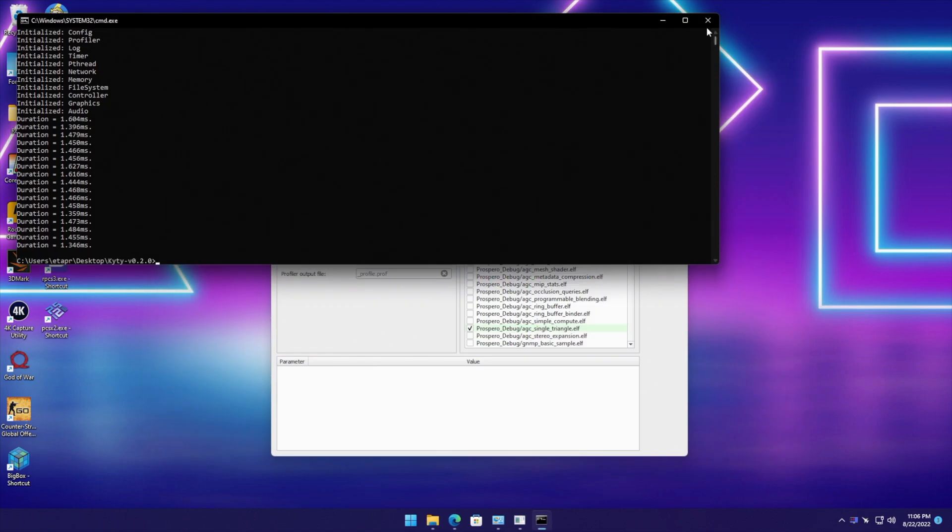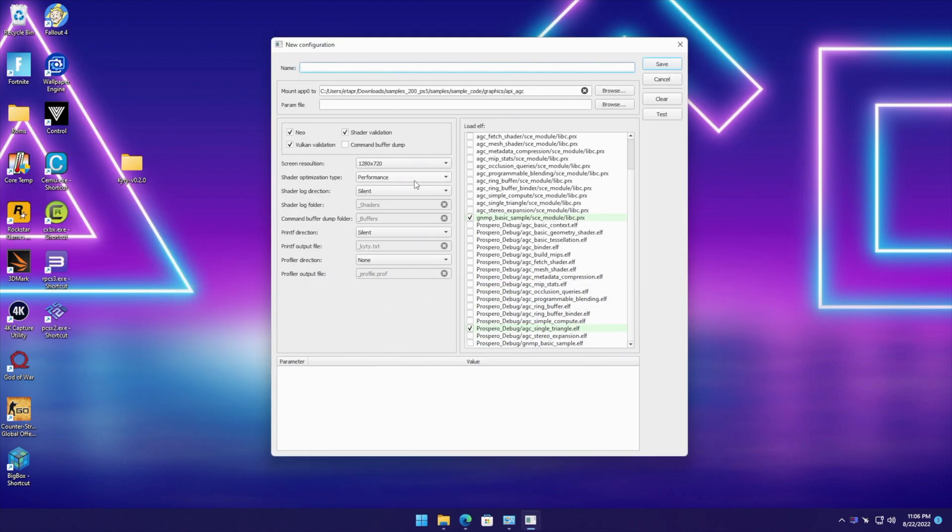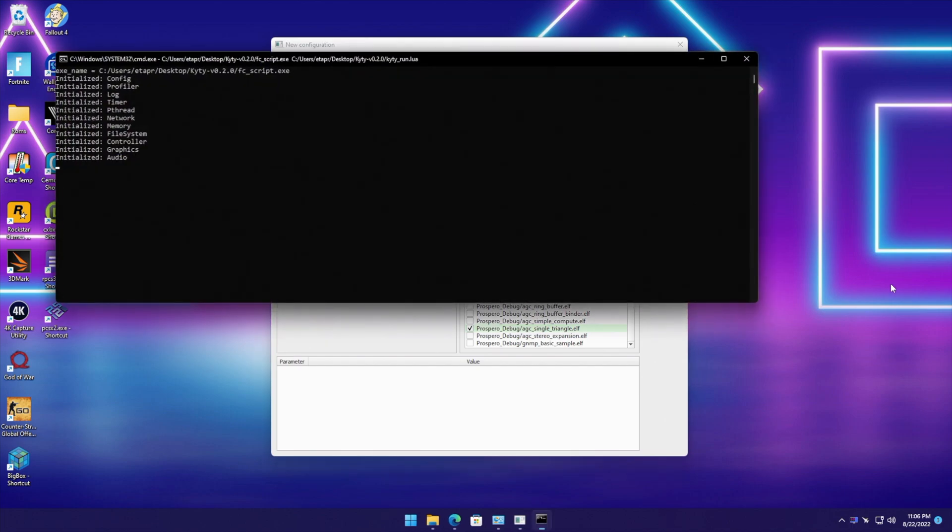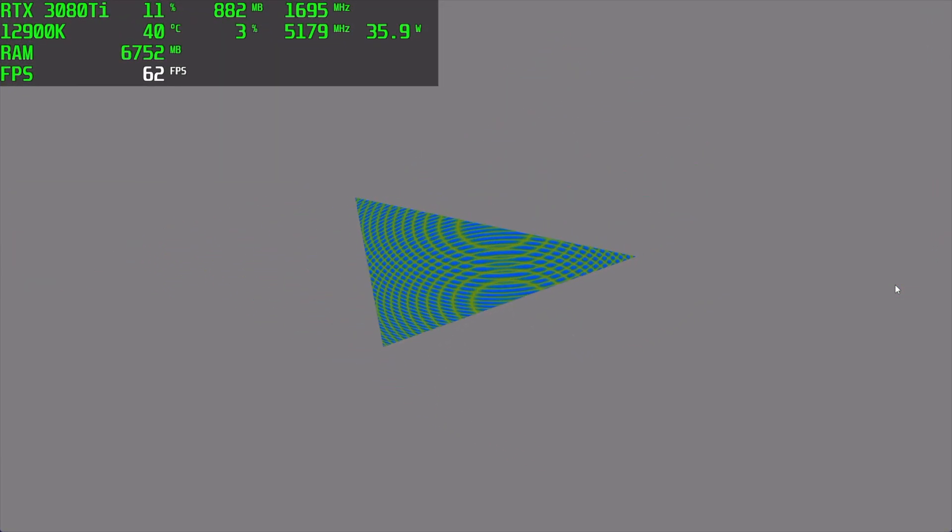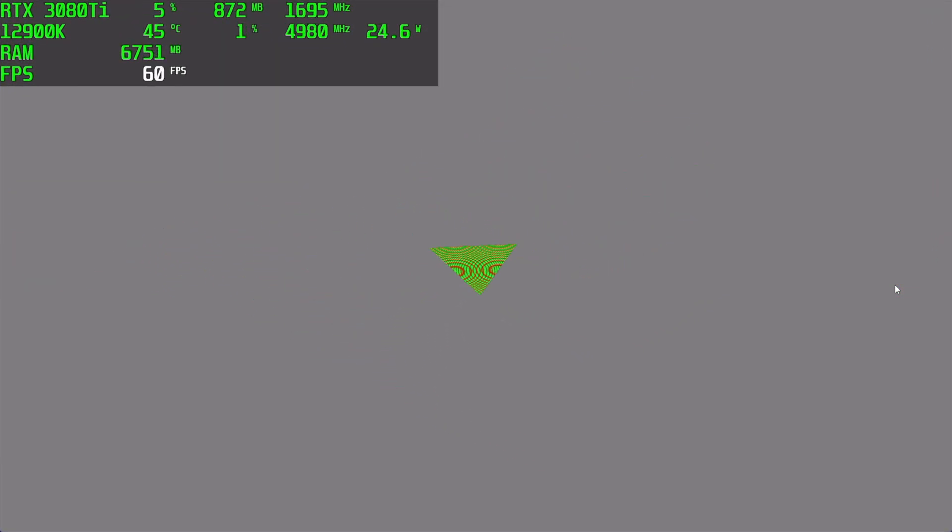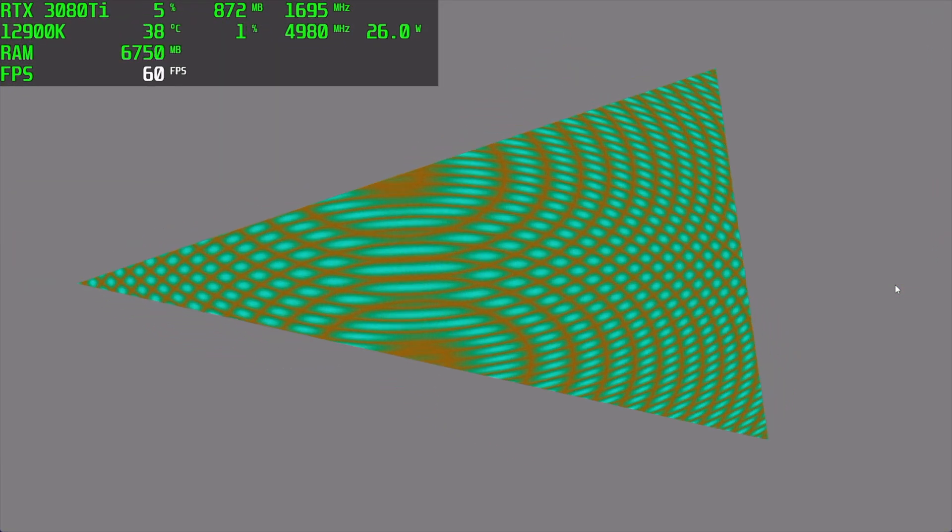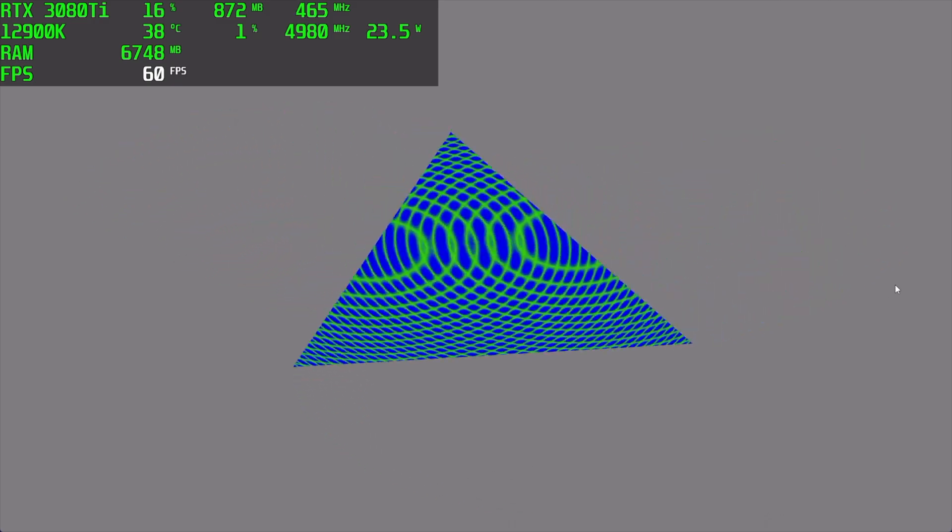We're going to back out of this one and take it up to 1080. That's basically it for PS5 homebrew emulation for now.